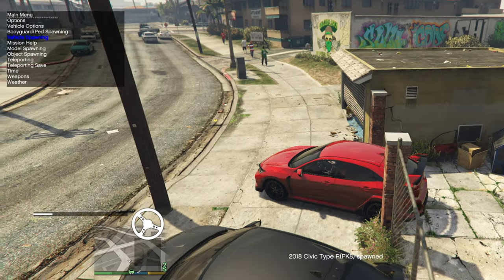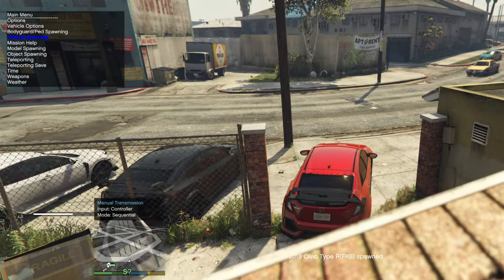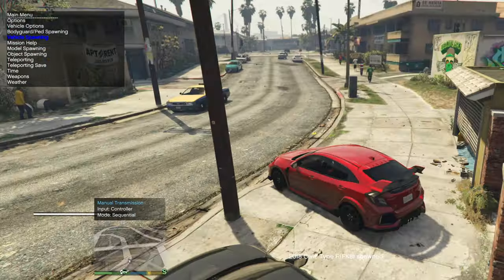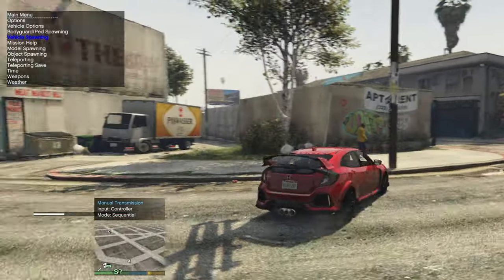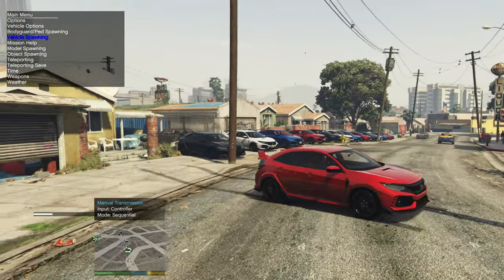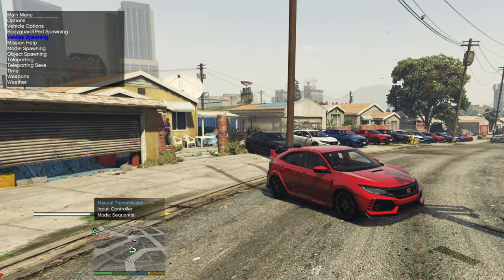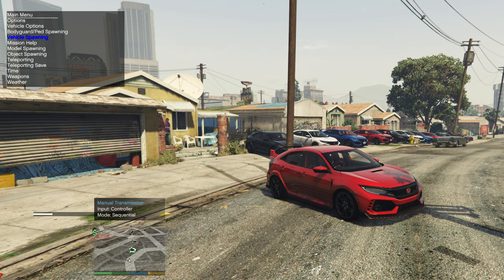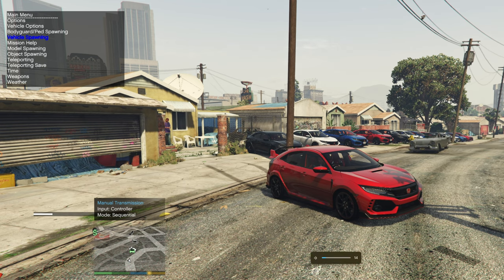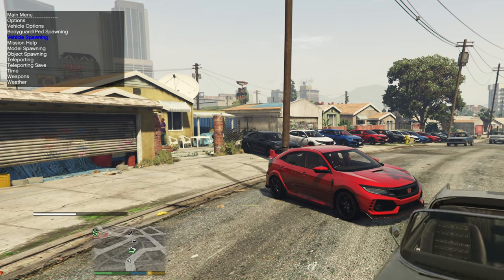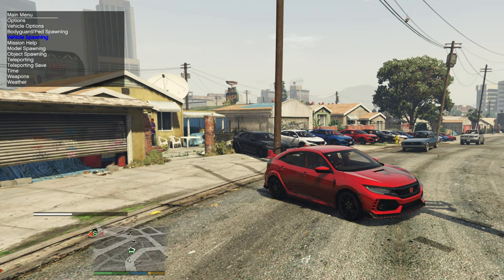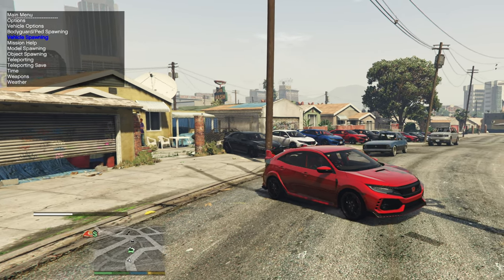I like the red one, so that's the one I'm going with. Pretty much that's how easy it is to add cars to GTA 5. Hopefully you found this video helpful, and if you did please leave a like and consider subscribing to the channel for future GTA 5 content.